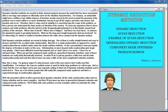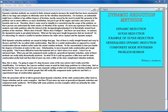Dynamic reduction methods are needed in finite element analysis because the model that has been constructed is often too large and complex to efficiently solve for the vibration characteristics. For instance, an automobile might have a million or two million degrees of freedom, mostly caused by the need to model the geometry of the problem — not so much stiffness or mass distribution, but just to get all the angles and holes and corners and brackets.